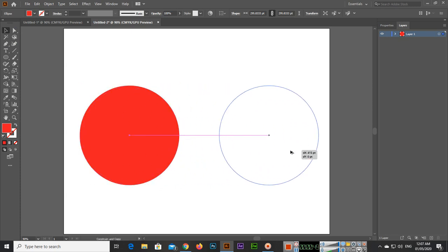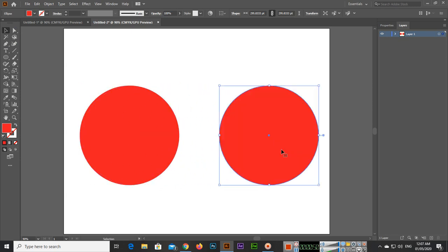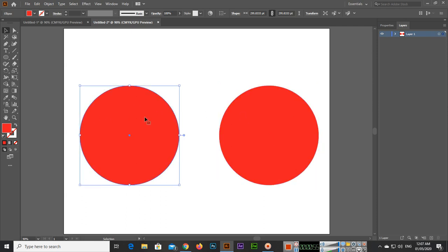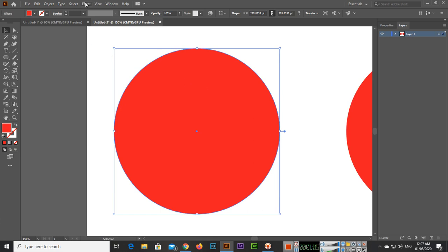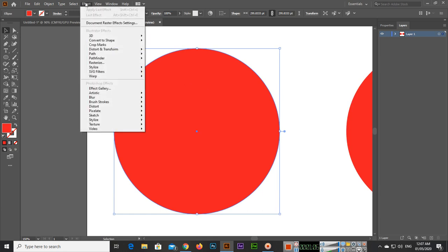If you press and hold the Alt key, you can make a duplicate. I just created two shapes so I can easily demonstrate inner glow and outer glow. First, we will zoom with Control Plus.